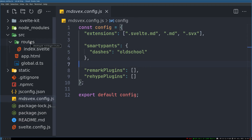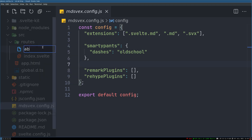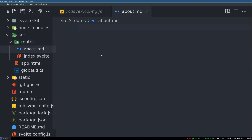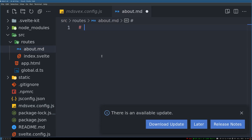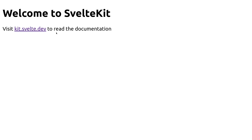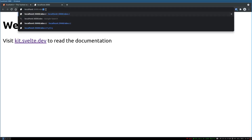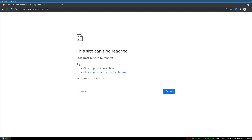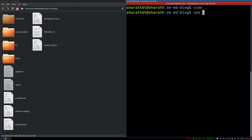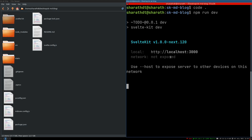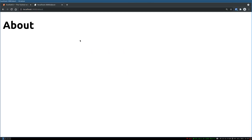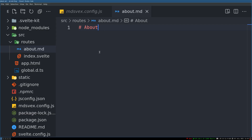I'll create a file called about.md and add a heading like 'About'. Let's see if this reflects — I'll navigate to slash about. I wasn't serving it, so I'll run npm run dev, and it does show up now.